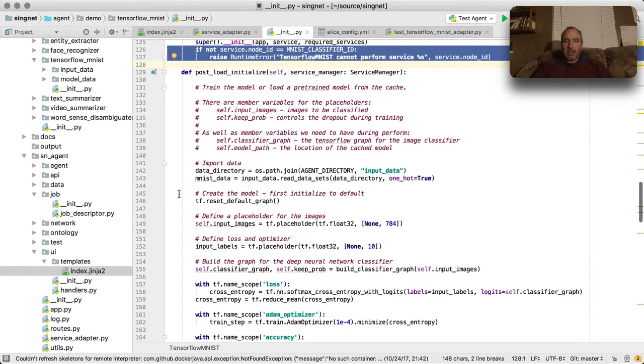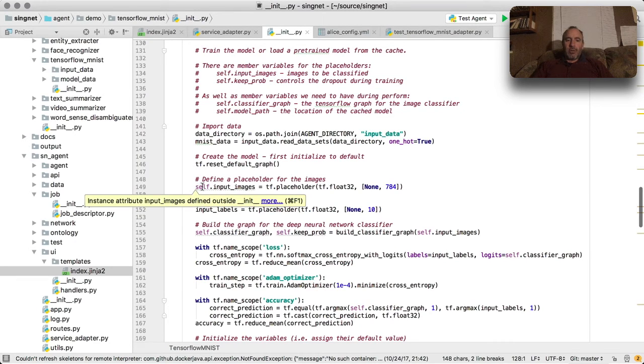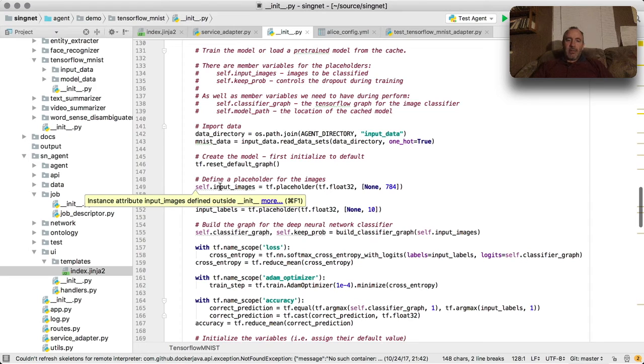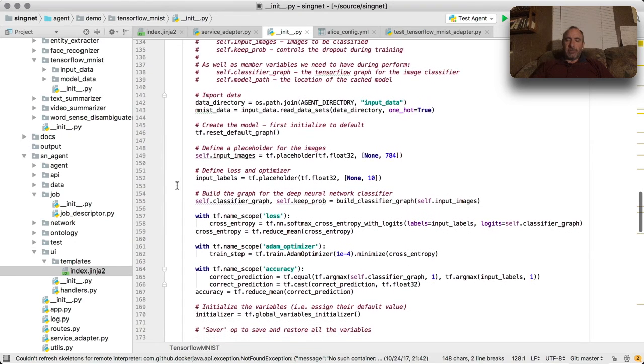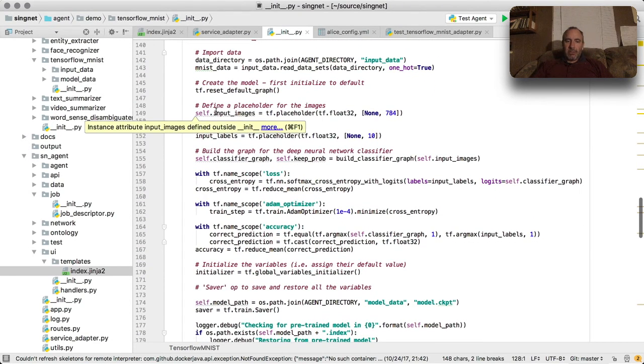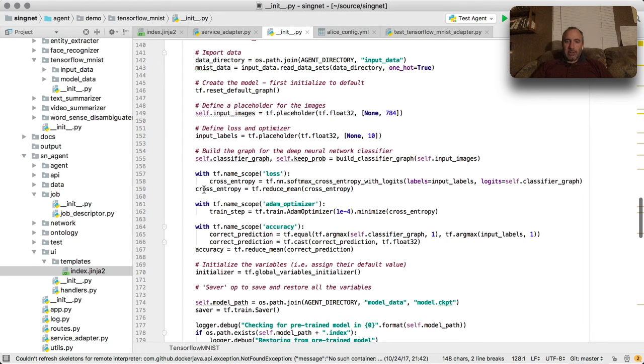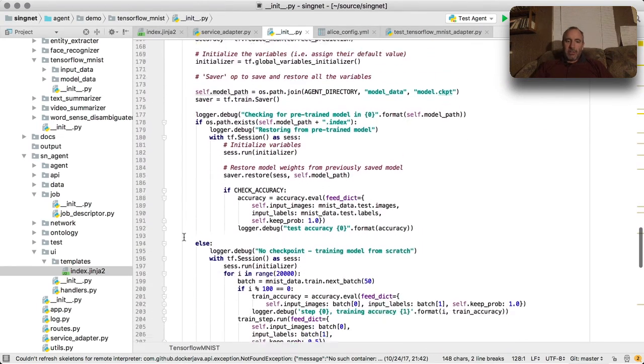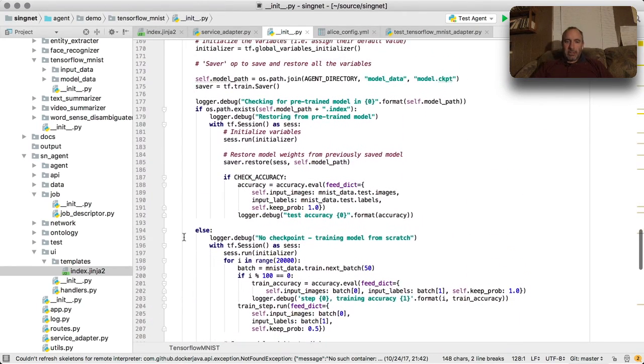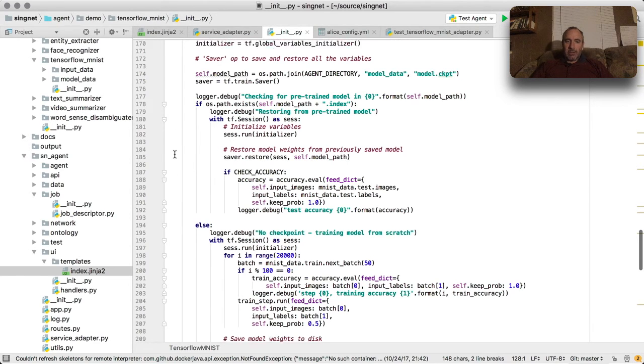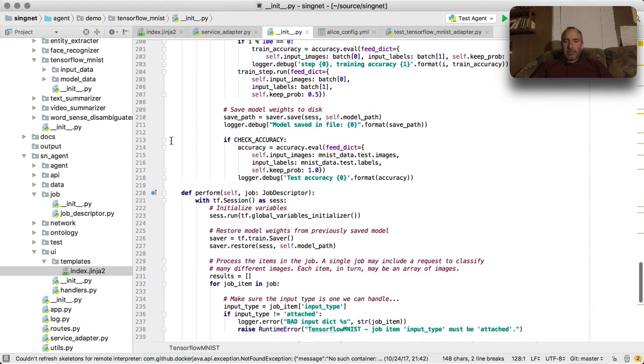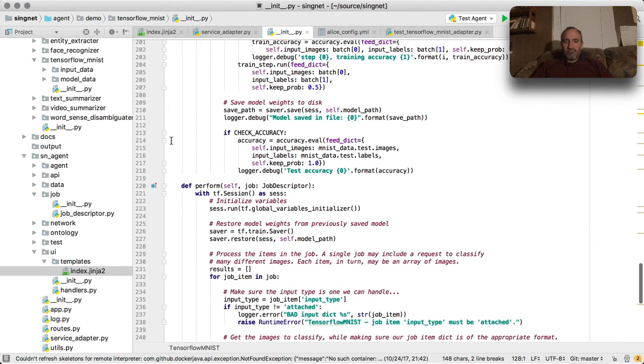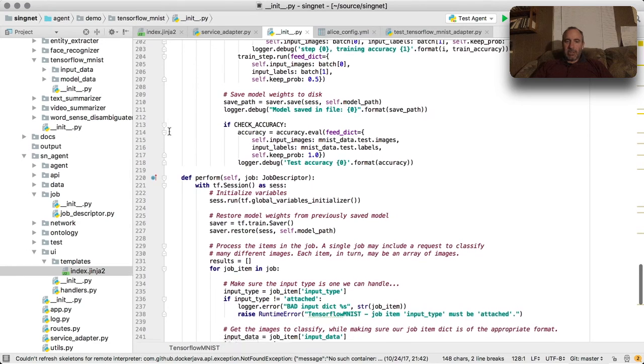It's essentially the same kind of code. The only difference is that we have put some of the variables, changed some of the names and made them member variables - put a self in front of them - because we're going to need references when we do the actual classification. So input images and the classifier graph itself, and a couple other things like the path to the model, are saved. So that later on, you can see in this particular case down here, we're checking to see if the path exists, and then we're loading the model and optionally checking for accuracy if you want to check the reliability of your classifier. You can set that flag to be true.